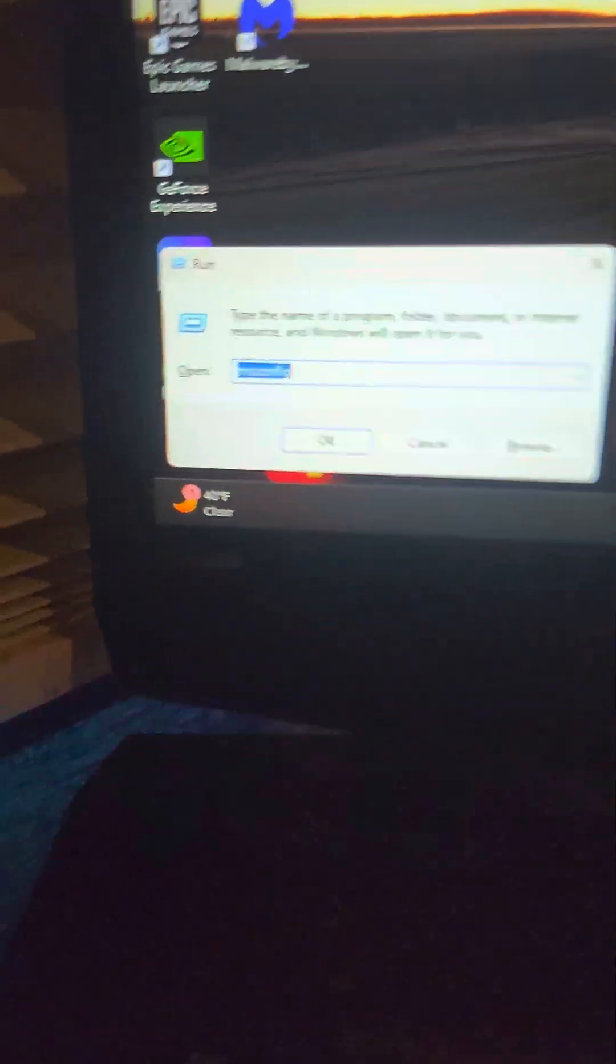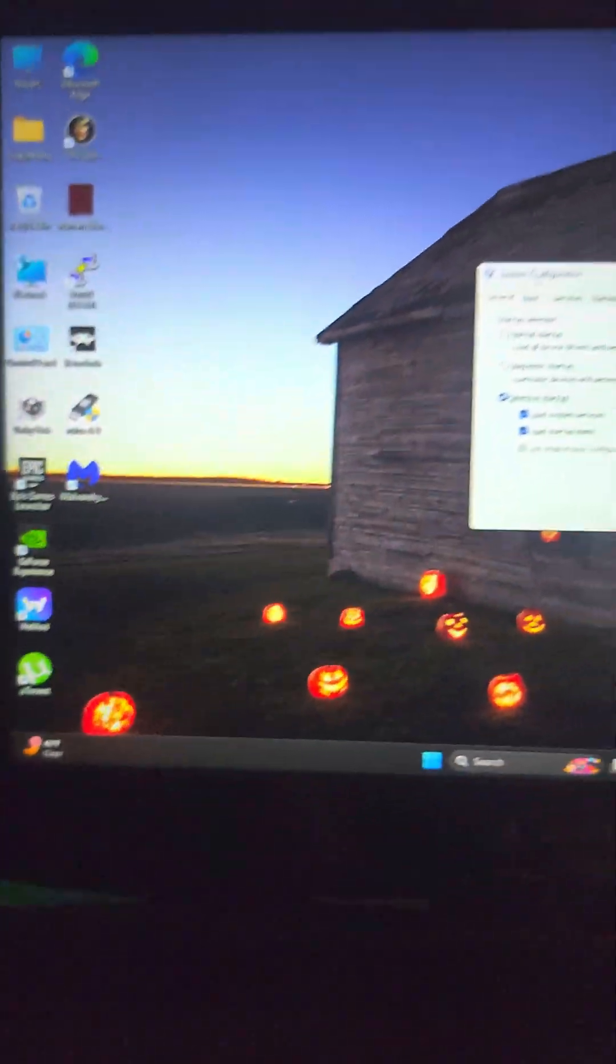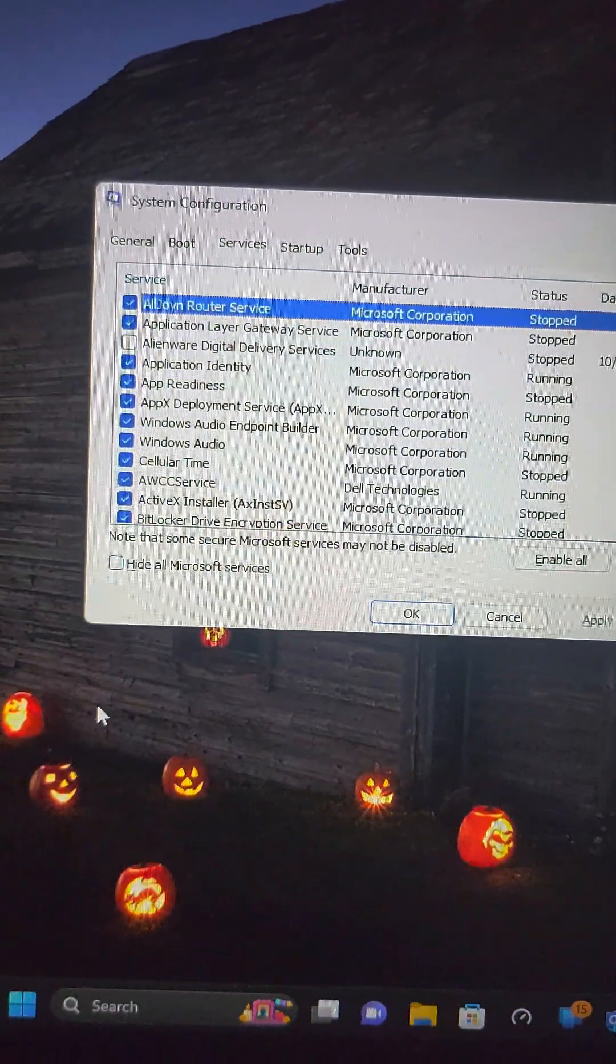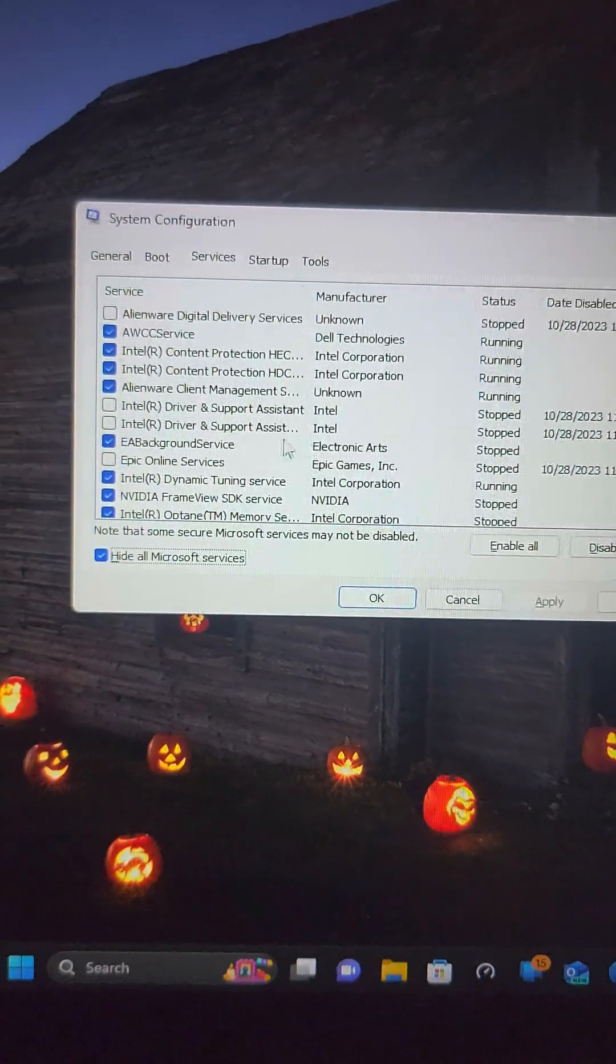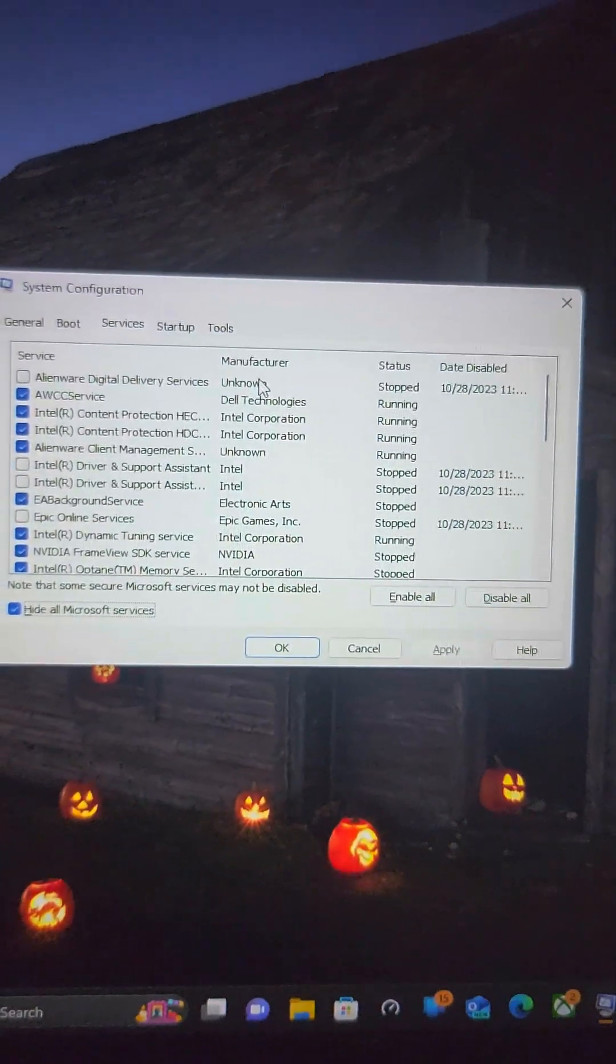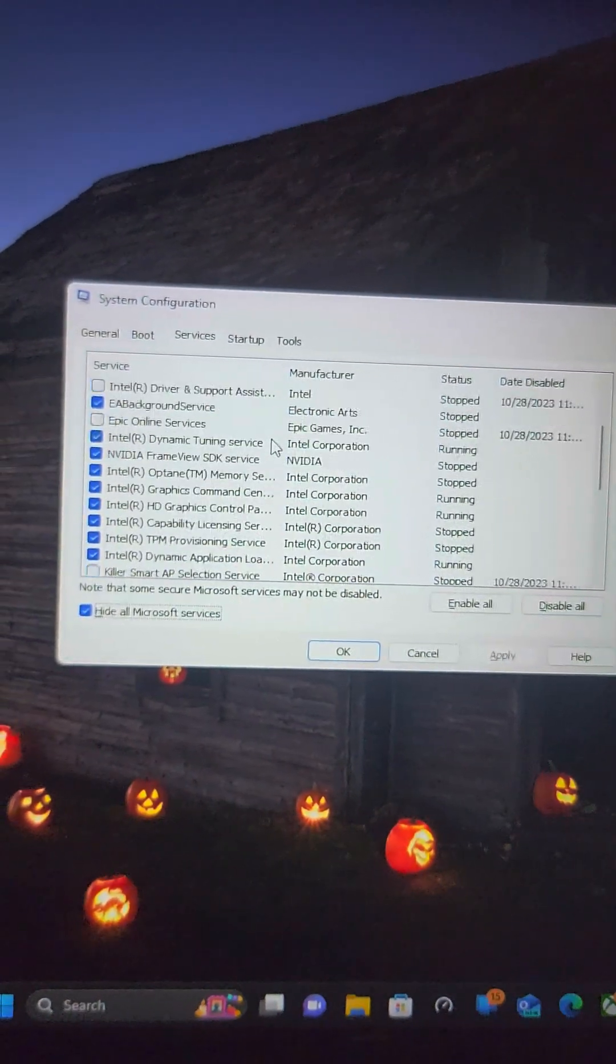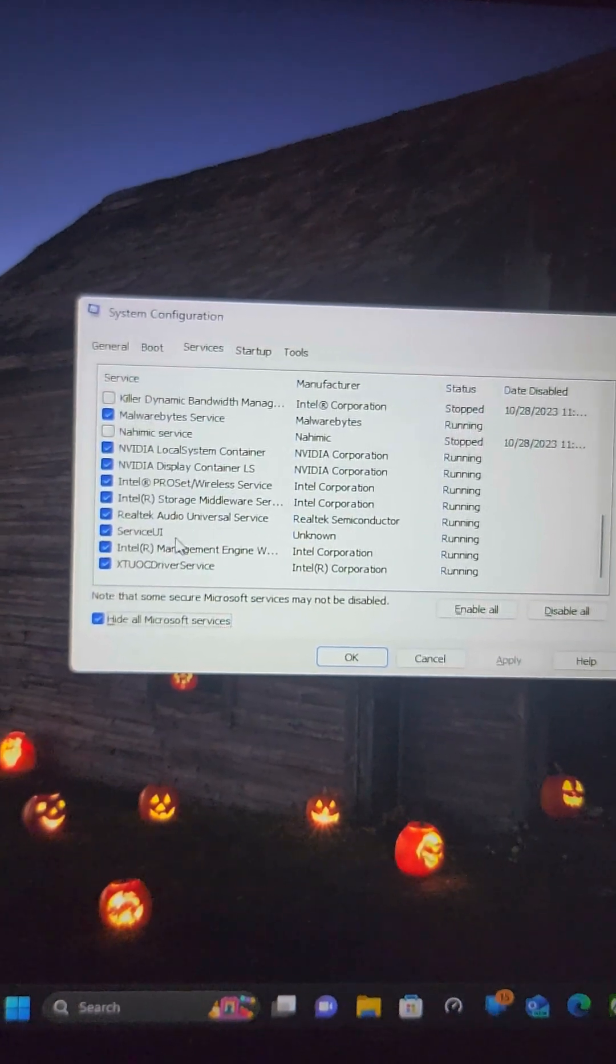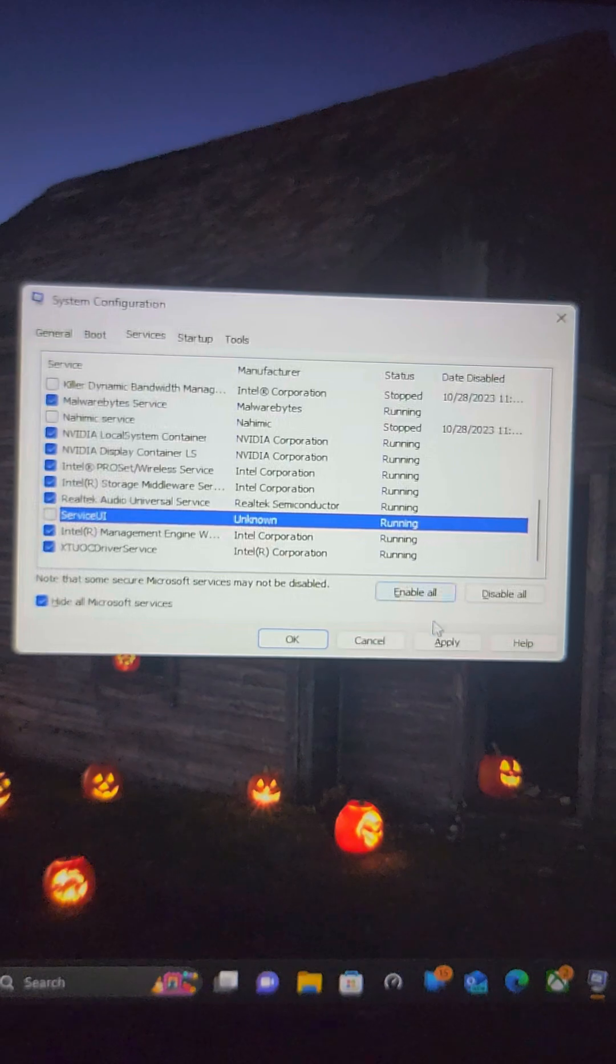Bring up Run, type in msconfig. Come over to Services, hide all Microsoft services. You're looking for a service that says Unknown on the manufacturer, and the service is going to be called Service UI. Right there. Disable that.